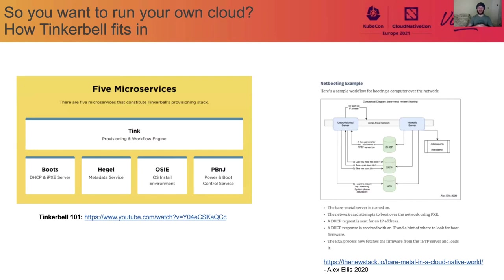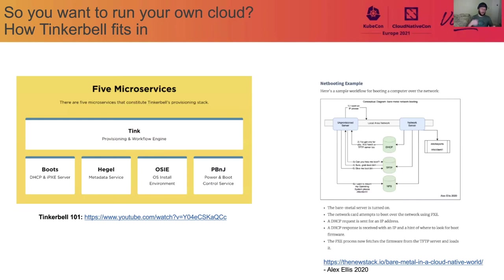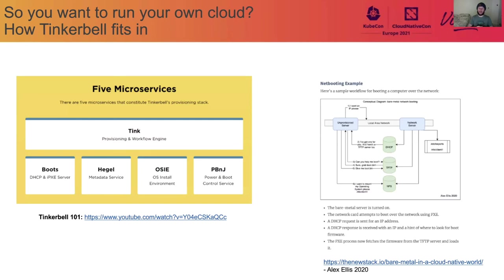But essentially what we're going to do is just run OZ on the server, controlled by Tink, to run actions like I mentioned earlier, which would be, you know, format the disks, I don't know, all sorts of stuff, but essentially probably install an operating system so that you can use it. Once that's done, we're going to use the service PBNJ, Power Boot and Control Service, to restart the machine, and it will then come up into the fleet in the configuration that the user wants it to be in. And at that point, it will be ready for use.